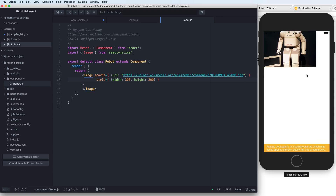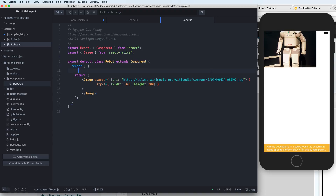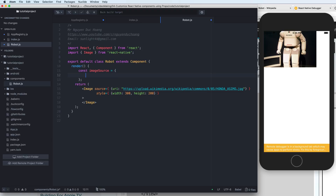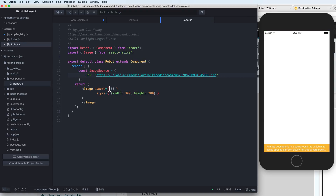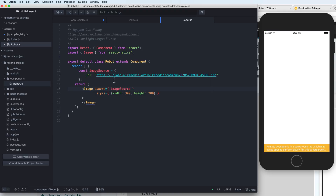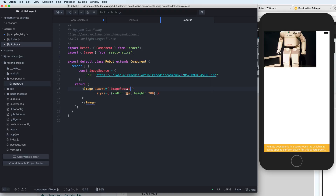You can also define a constant variable called imageSource, copy the source object and paste it there, then replace the inline object with the constant imageSource. You can separately define this as a constant because you do not change it.